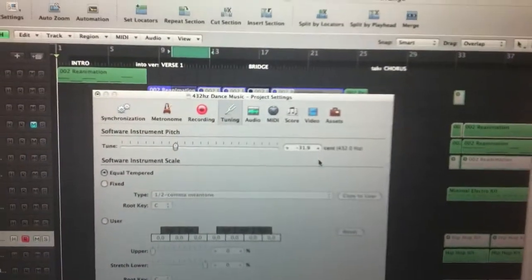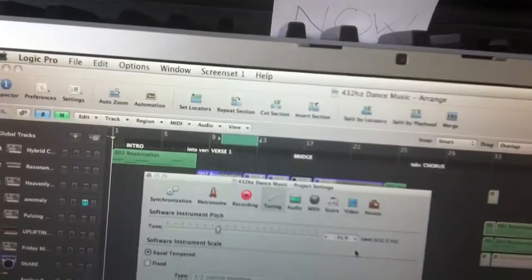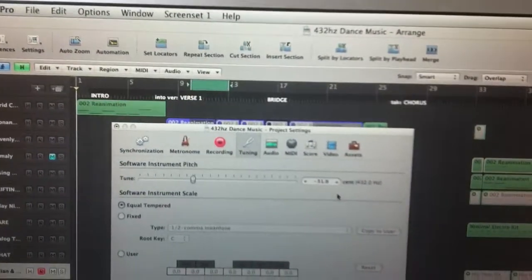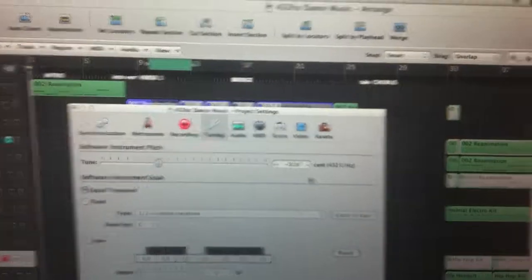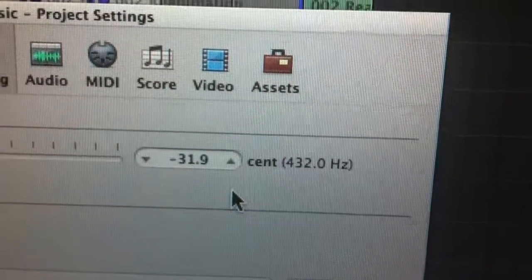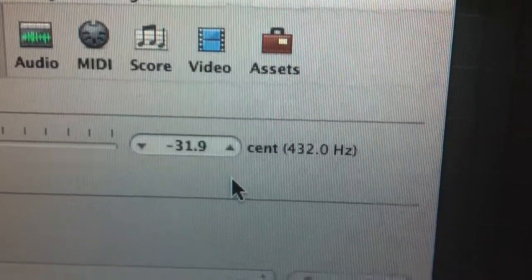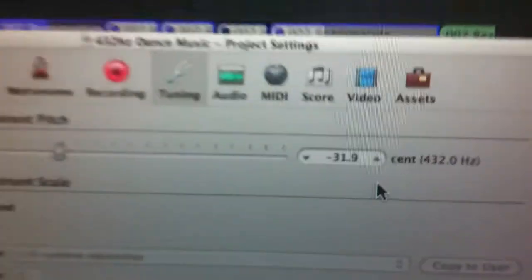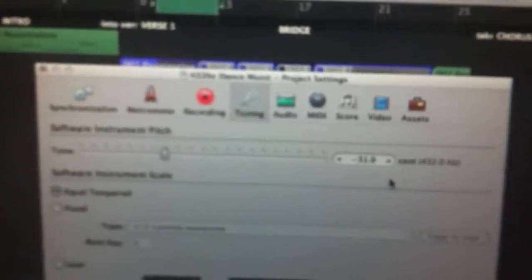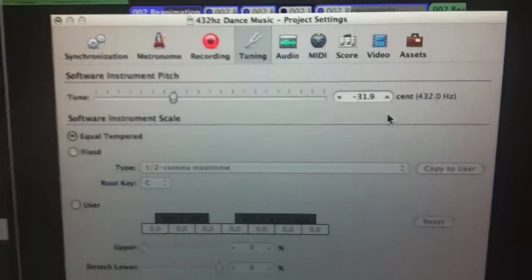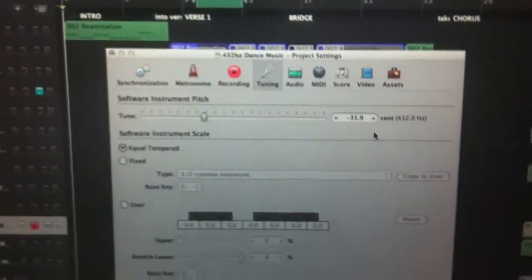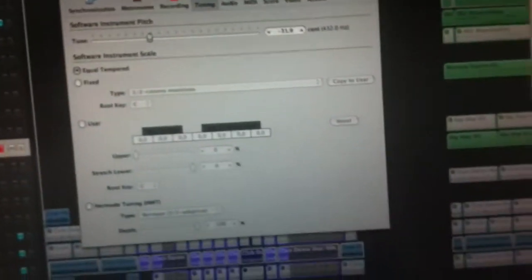This video is about how to change your tuning settings to 432 Hertz frequency in the project settings of Logic. All you gotta do is go to tuning in the project settings. If you don't know how...